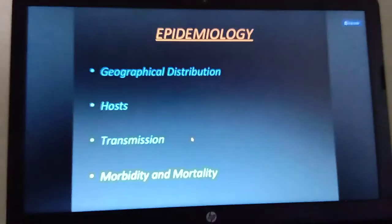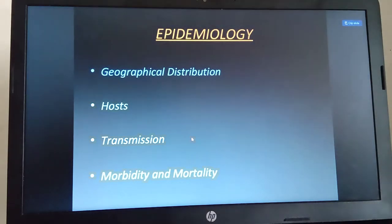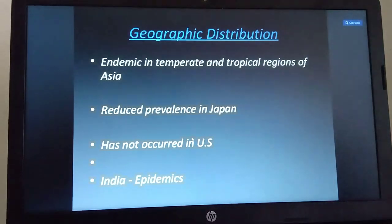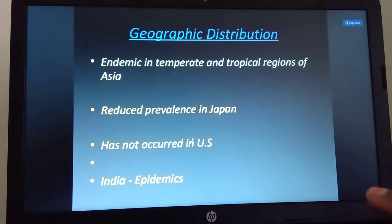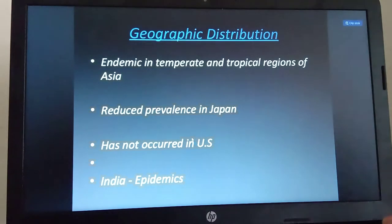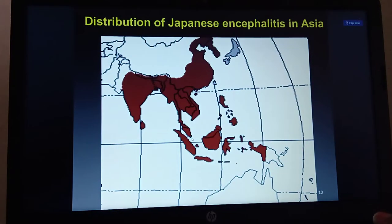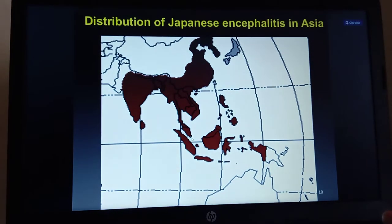Regarding epidemiology: geographical distribution, host, transmission, and morbidity and mortality. Geographically, tropical regions and temperature zones are endemic areas where this infection is easily detected. There is reduced prevalence in Japan, it has not occurred in the USA, but it is present in India. A map representation shows its distribution across different areas.